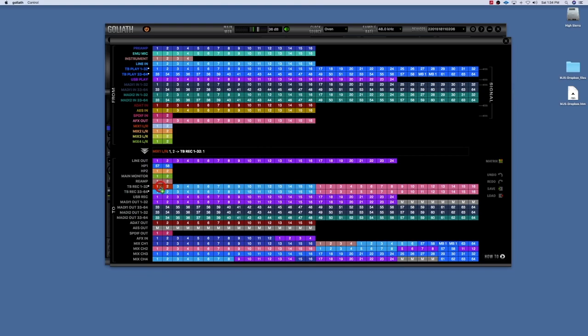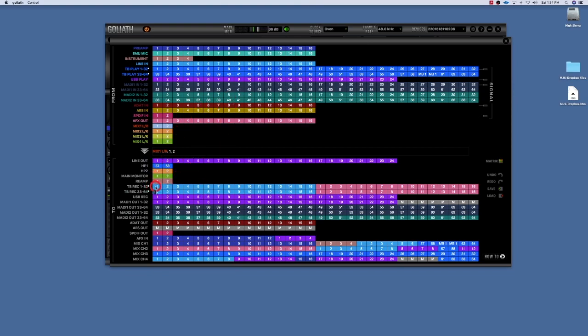Or you could pick any other two channels, just like if you were doing any other recording. These are where you would drag those items, those inputs to that are being recorded. For the outputs that are being recorded, you would send them to your TB rec or your USB rec.